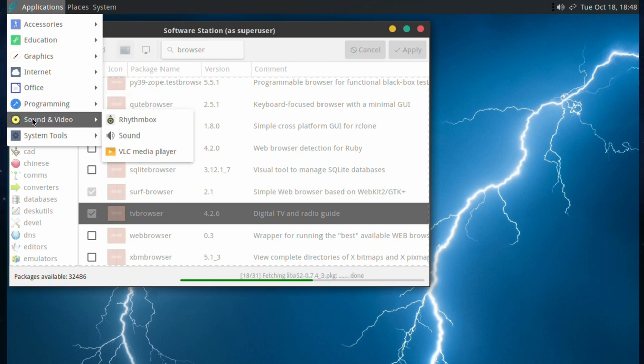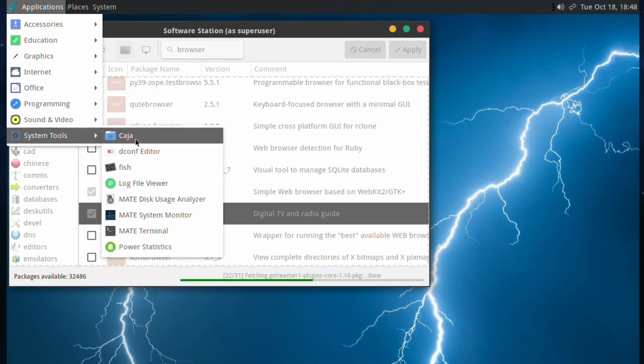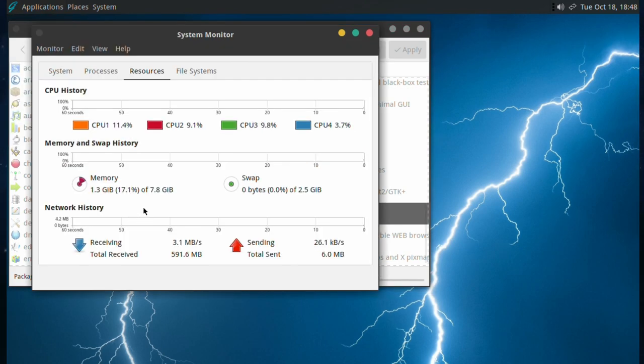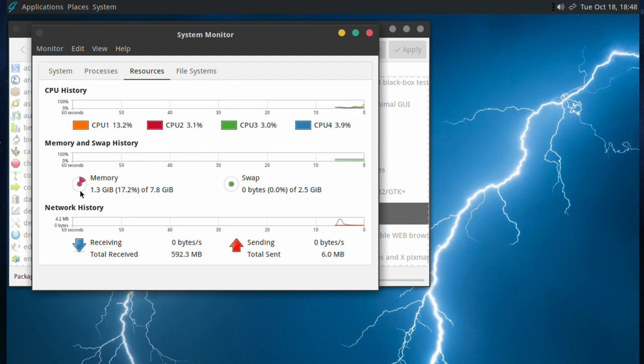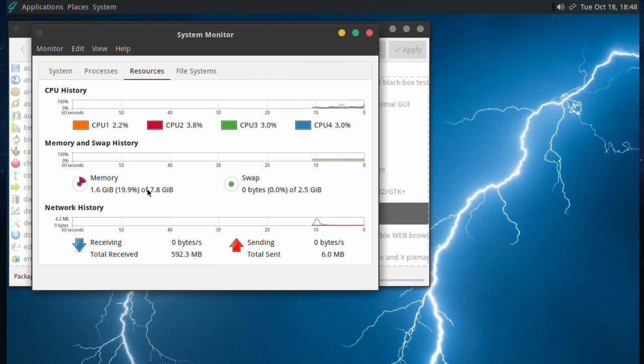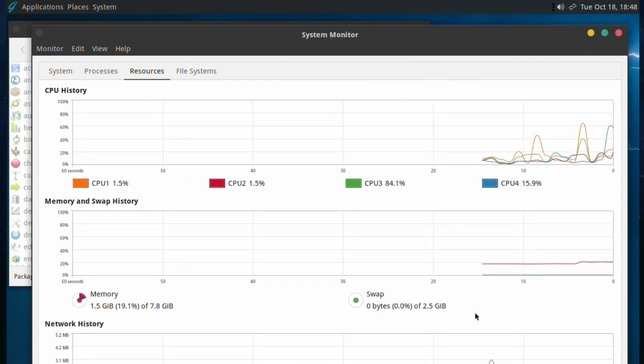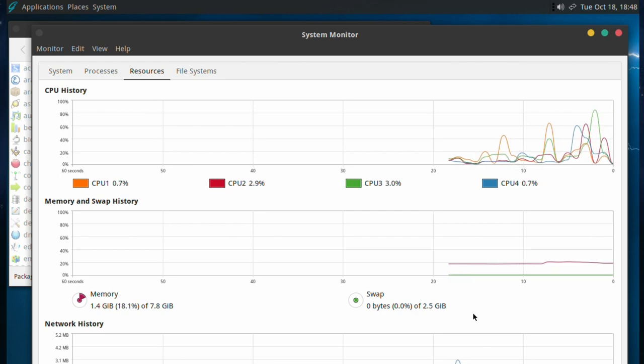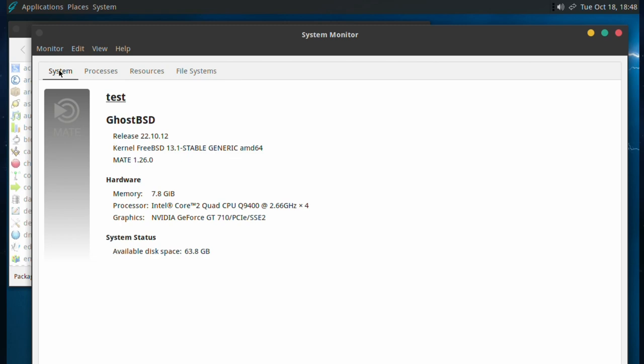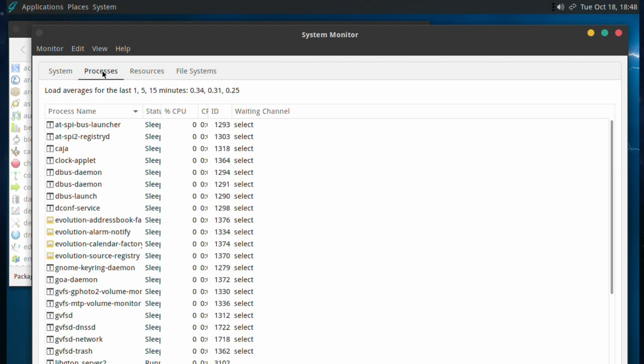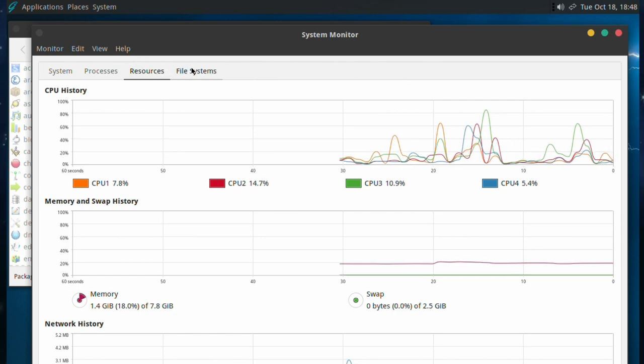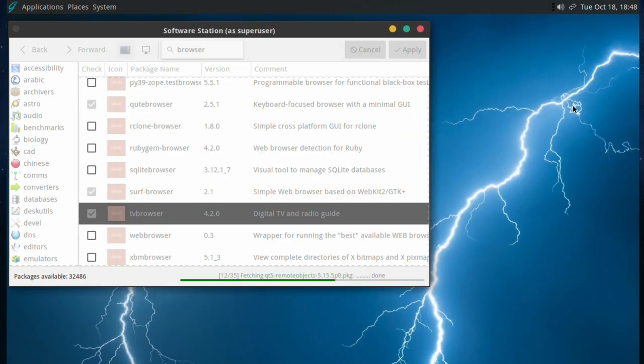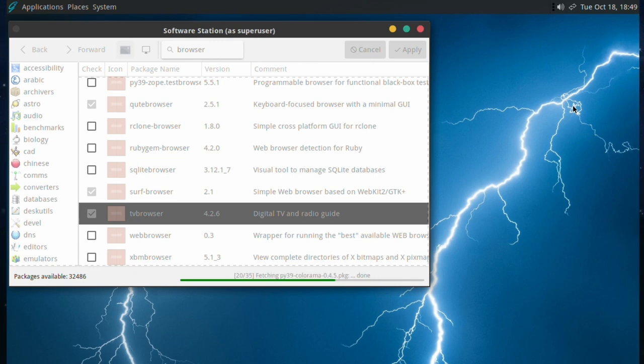We'll wait for Sound and Vision, System tools. Have a look at the MATE system monitor. Again, it gives you a more concise view of what's going on. You may be used to looking at this. It's like 1.3, 1.6 gigabytes. The activity of all four cores. Totally the system. We're on 22.10.12, MATE 1.26.0. There's the processors, the resources, and the file system used. Has it not downloaded yet? Good grief. I'm going to fast forward this bit. It's taking too long.